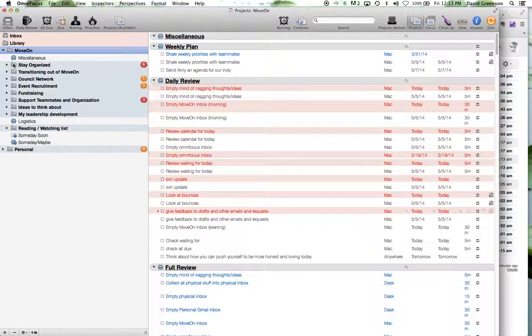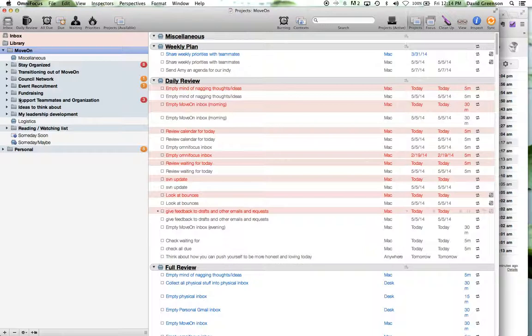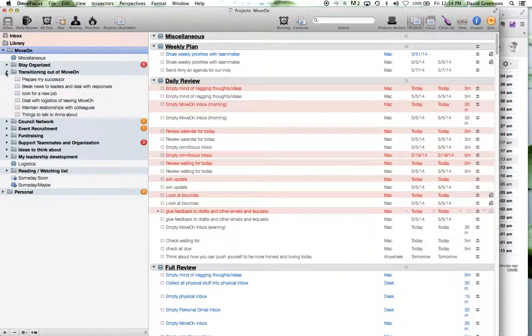So that's my sort of rule of thumb for a folder is something that for the foreseeable future, you're going to keep needing to manage that thing. So I have one for my transition process set of move-on, which is obviously is a somewhat time-delimited thing, but just made sense as sort of a bucket to put all the different things in.